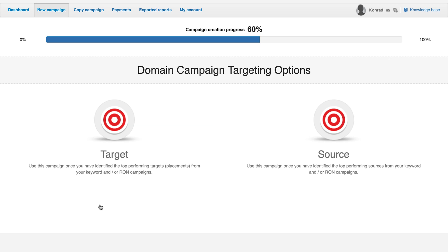As the sub ID or target allows you to target one URL from a specific source, the difference between this and a keyword campaign is that a keyword campaign provides one URL from many sources. A source campaign allows you to target all sub IDs from a specific source.